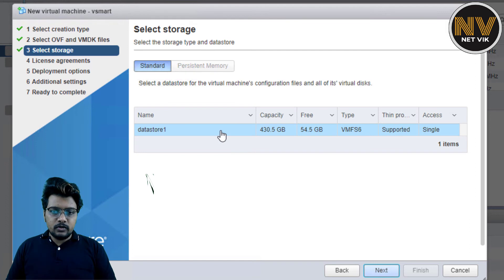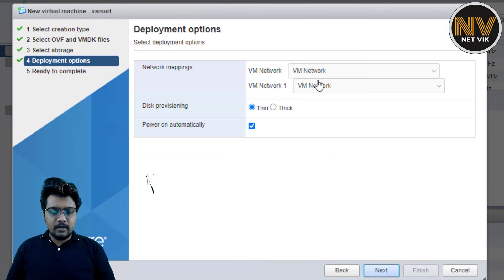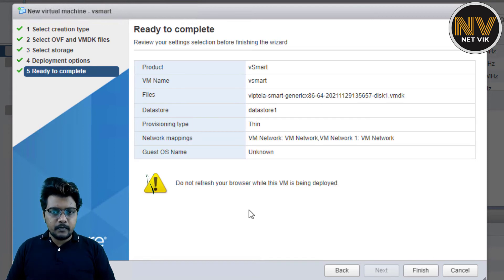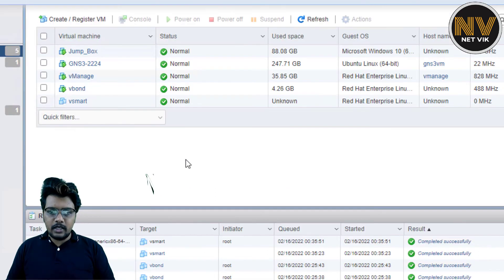I'm going to use the same datastore. Next. VM network, I'm going to leave it to be the flat network. Power on automatically. I'm going to remove for now. And disk provisioning, it's going to be thin. And let me finish. Here, if you see, vSmart is uploaded successfully.